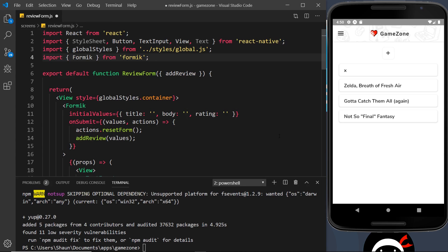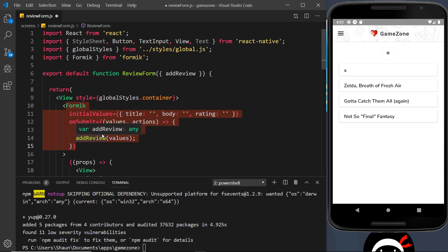The way this is going to work is that we'll create a validation schema for our review form using Yup, and then pass that schema into our Formik component. A schema is just a set of rules defined inside an object, created by Yup. The keys inside the object are the different form fields — the title, the body, and the rating — and the values are the validation rules. When we submit the form, it's going to try to match our values against the schema, and only continue the submission if everything passes. If it doesn't, we can return some kind of error.